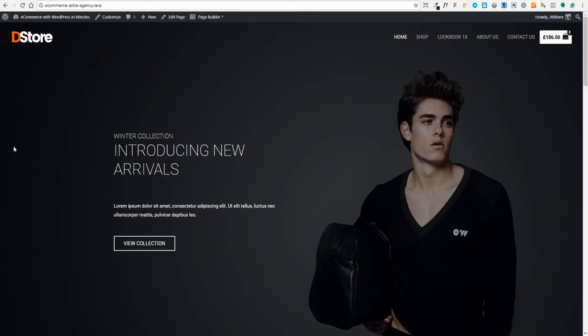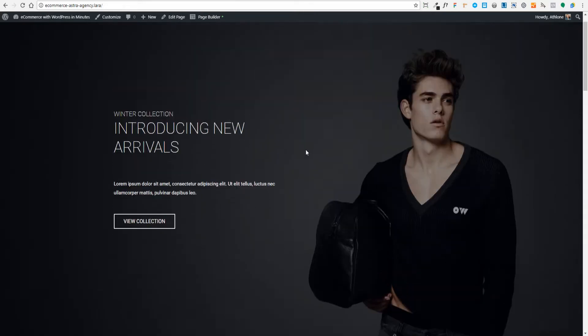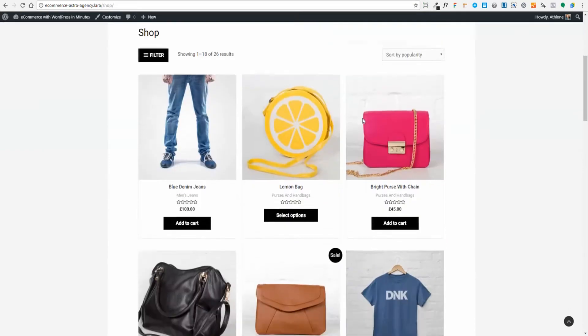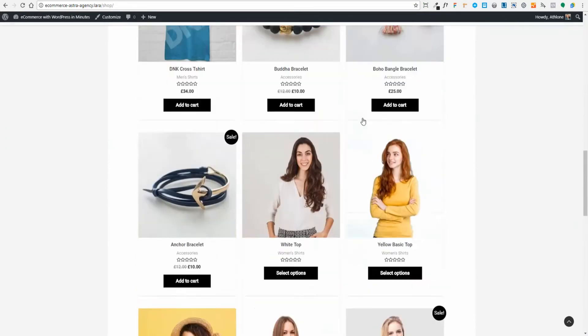If you saw my previous video, you'll know that we built this awesome e-commerce website using the Astra theme and the Astra Agency package. We built this site in a few minutes with a few clicks — literally pulled in a pre-designed, professionally designed website right into a fresh install of WordPress. We then customised the site, customised the shop page, and that is our beautiful store.